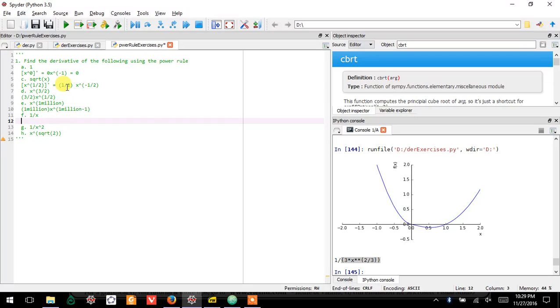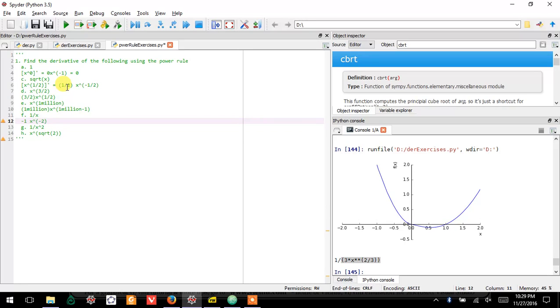so one over x—if this confuses you, it's because you're forgetting your algebra. One over x is the same thing as x to the negative one. So the power rule applies. We drop the negative one exponent down, and then take the negative one that was up here, minus one, you get minus two.